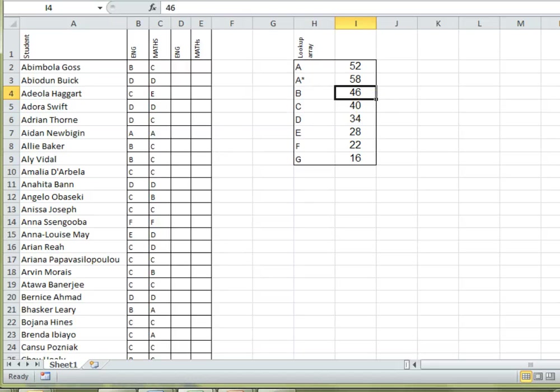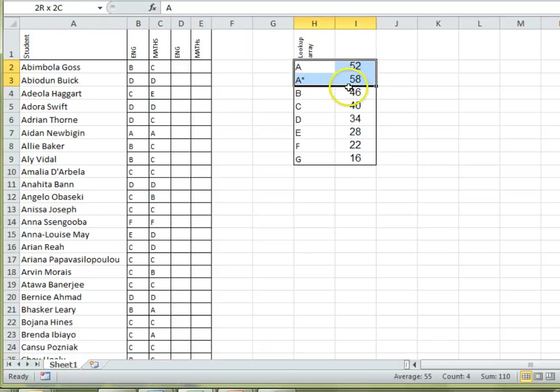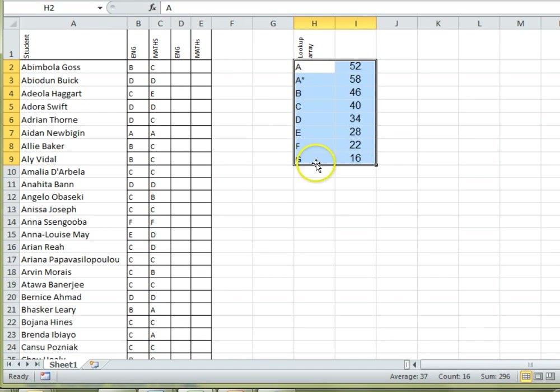So, the function we want is called VLOOKUP, and the V stands for vertical. And we want this one because our lookup table here is arranged vertically in columns.